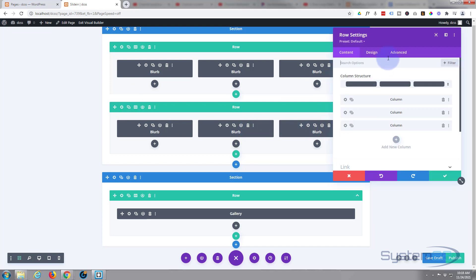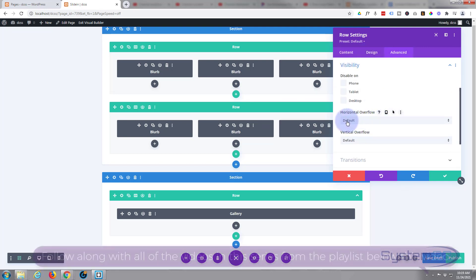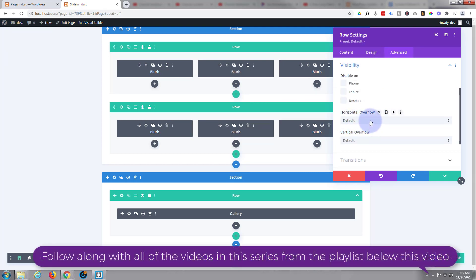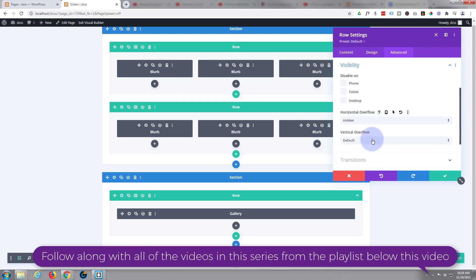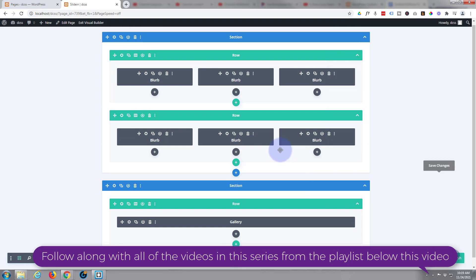This will prevent us being able to see the blurb modules spill outside. So we want to change that to hidden and hidden on this last one. I'm pretty sure it is on the middle one, okay that's great.